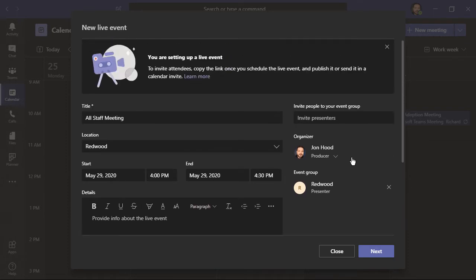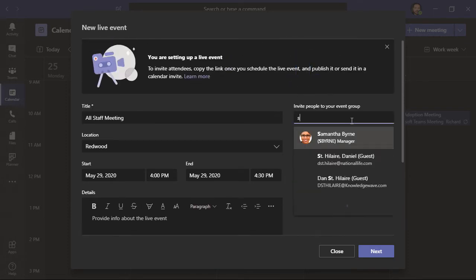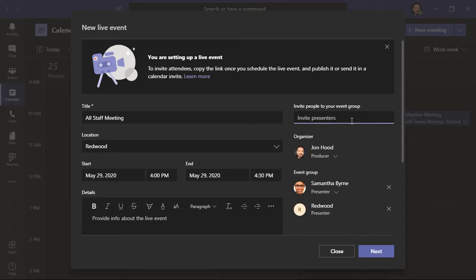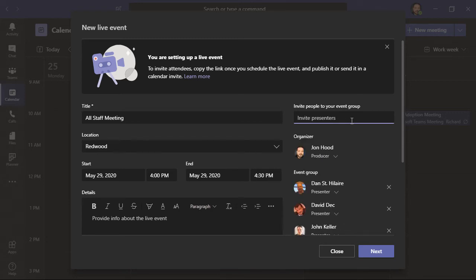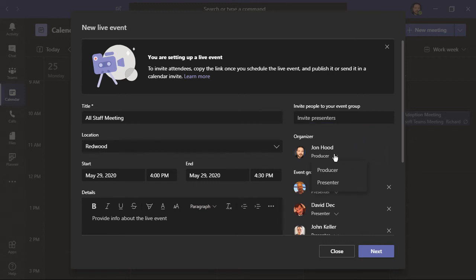Over here on the top right, I can invite presenters. As an organizer, you can see that I'm automatically a producer. Producers are the ones who host the event, making sure that the viewing experience is great, and they control the live event stream. They can also share a video or an active desktop or window.